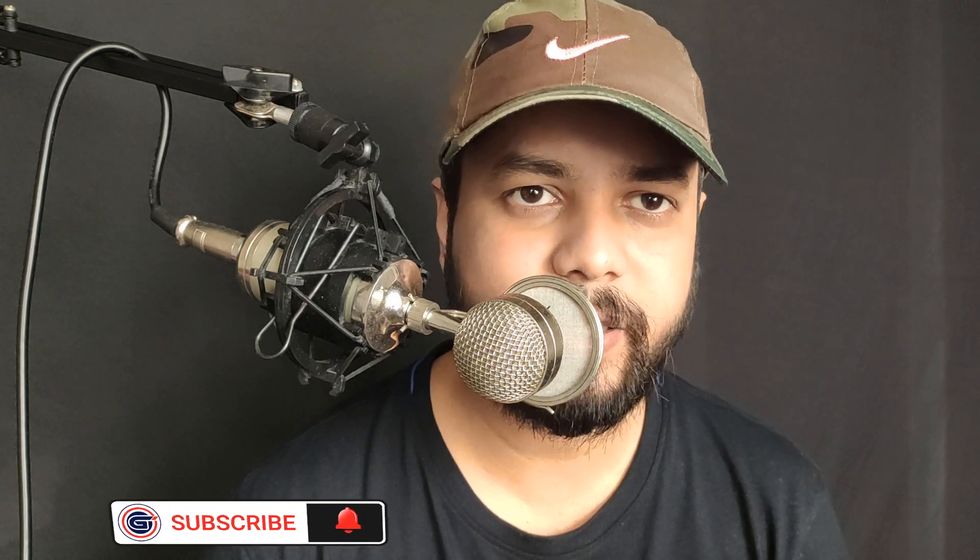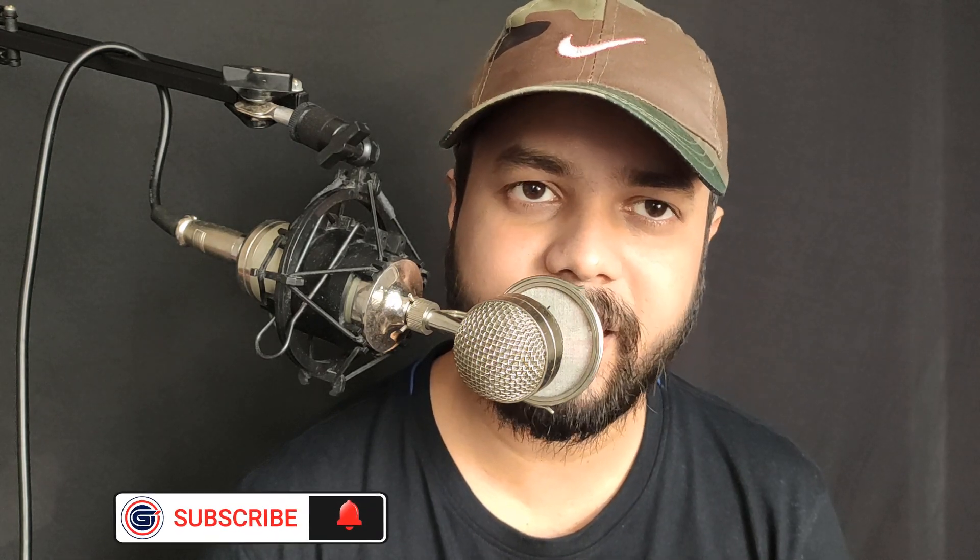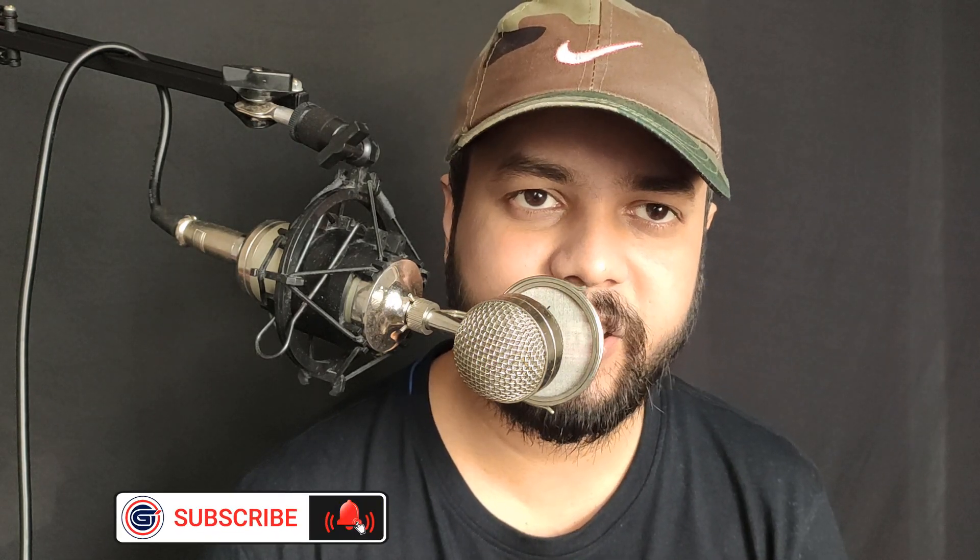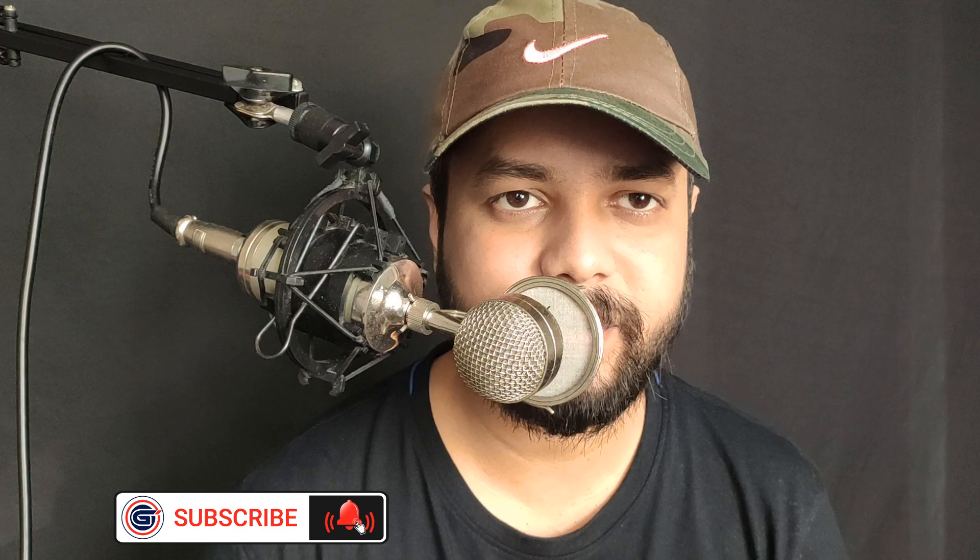I hope this video was helpful for you. If you like this tutorial you can support Graphic Island by doing like, share and subscribe. Thank you.